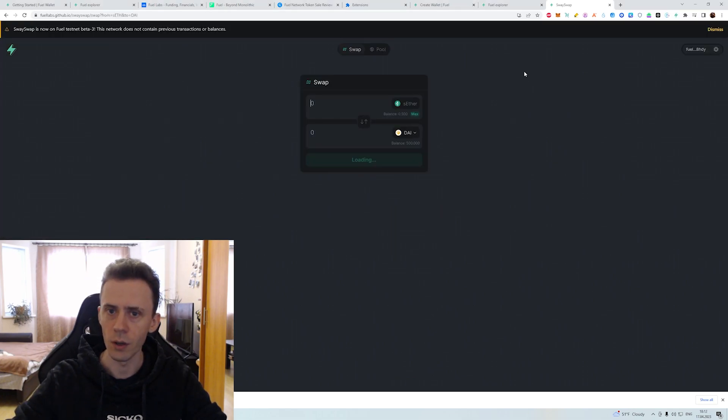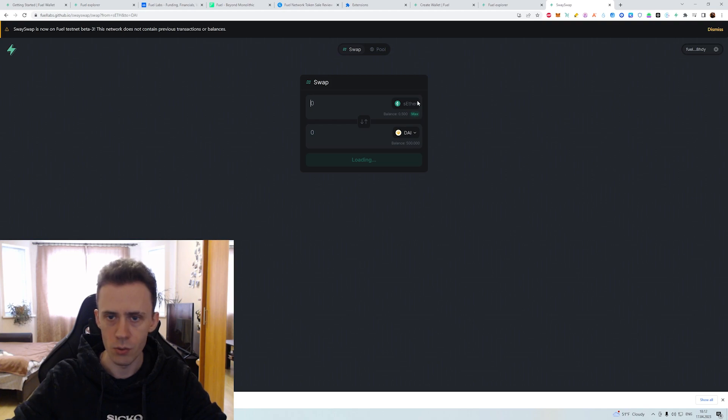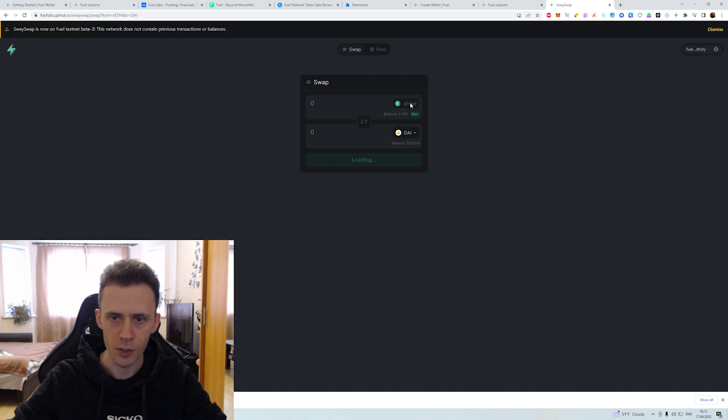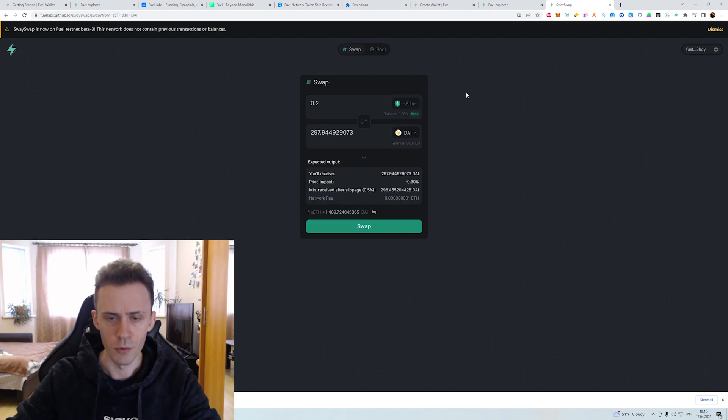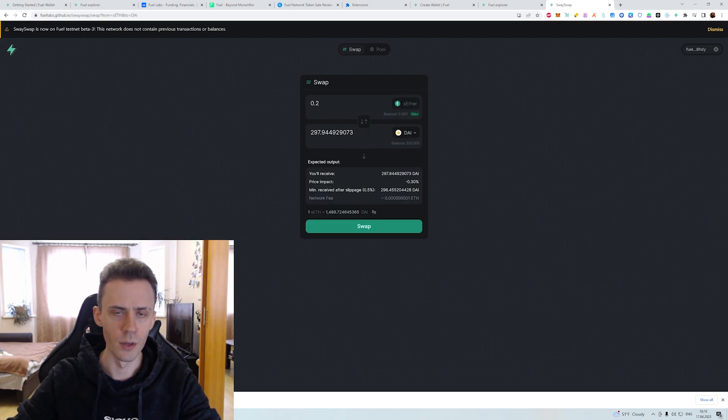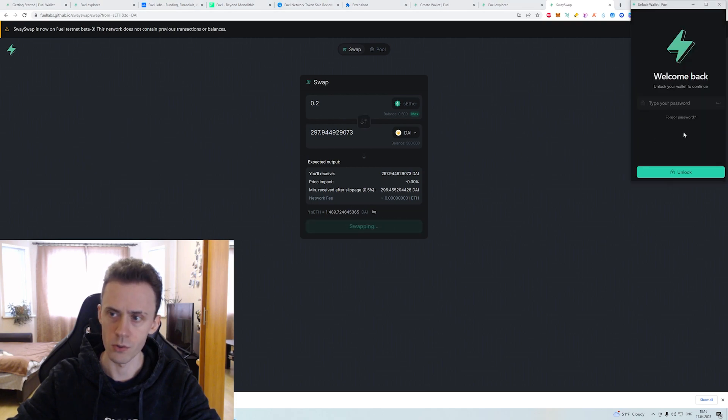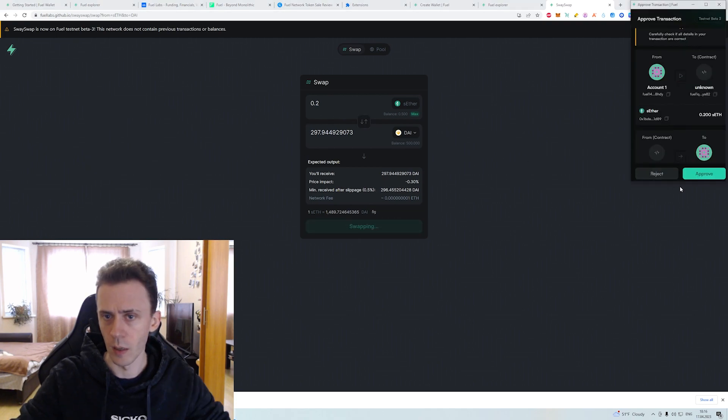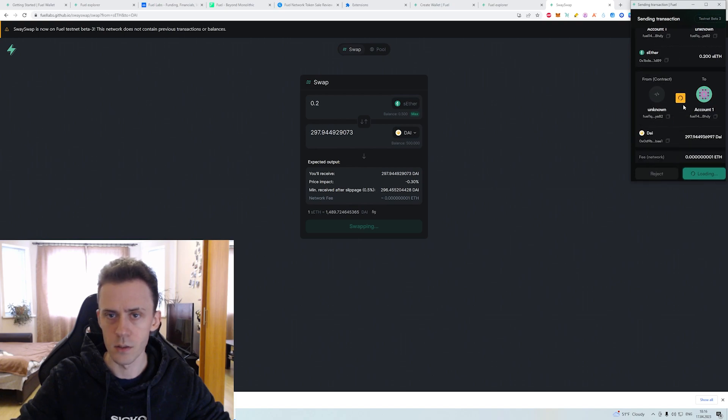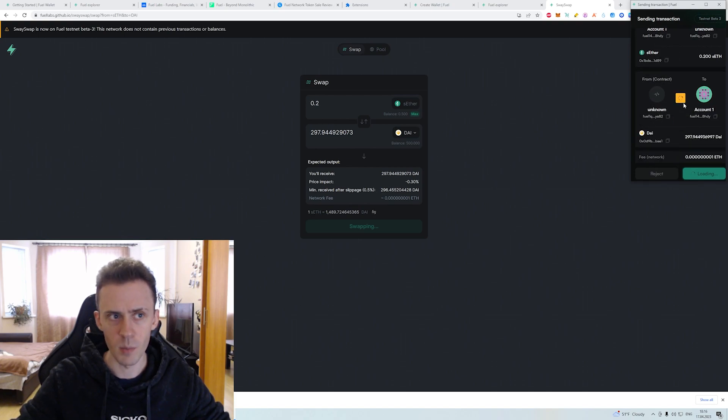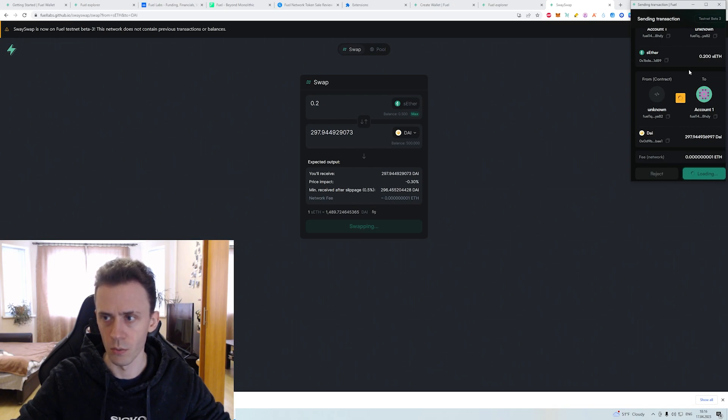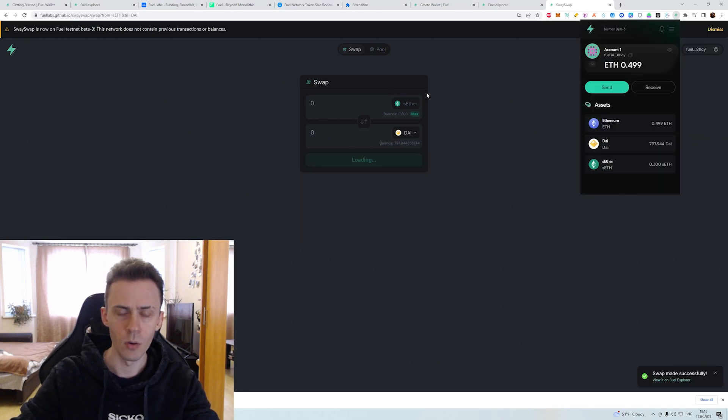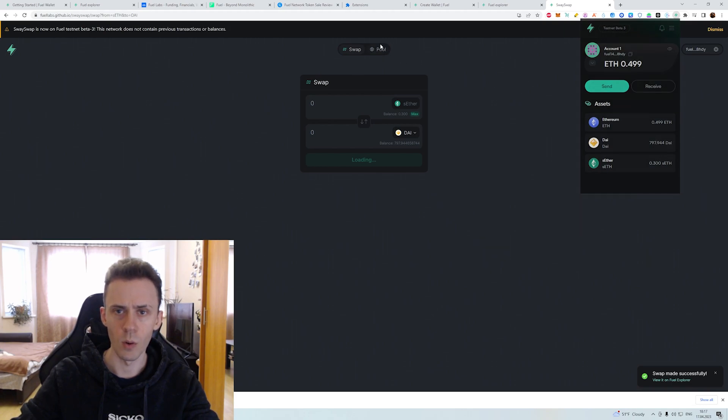Took another minute and we're finally in. So as usual what we're gonna do here we're gonna swap some assets back and forth. For some reason exchange rates are loading really slow. It took like two minutes to just load the exchange rates. Okay we're gonna swap some sETH to DAI. Let's see how long would that take. I'm assuming also like one minute or so. No actually faster.